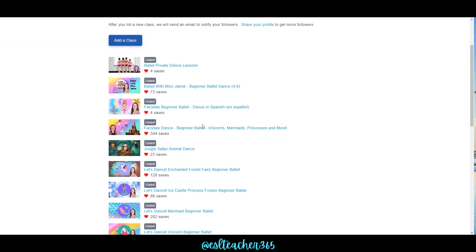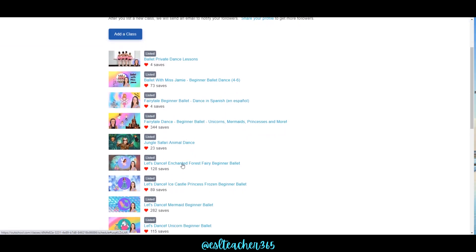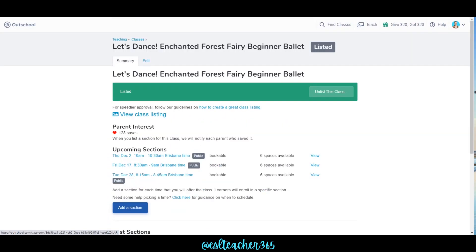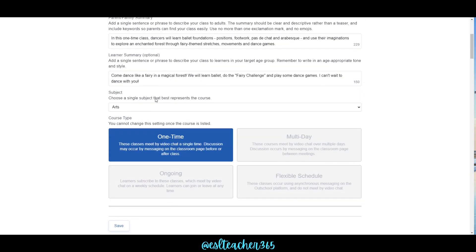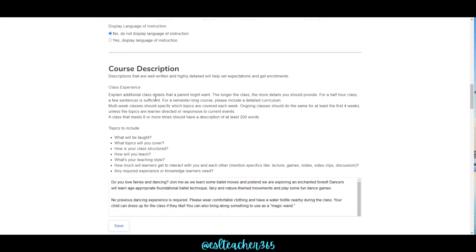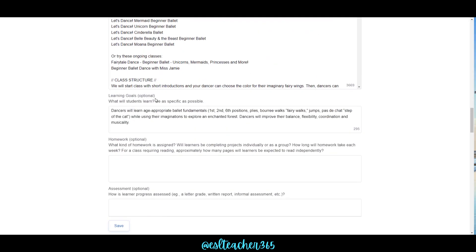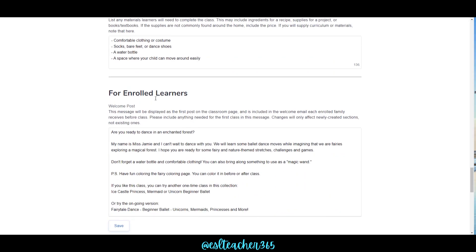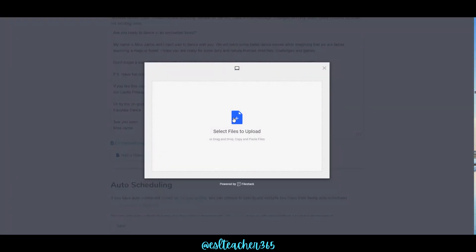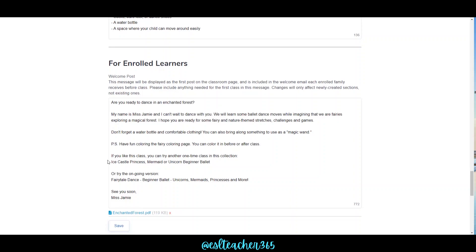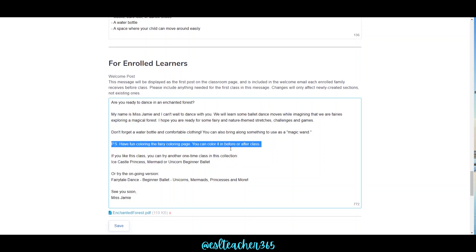Here's a sneak peek of how I use these in my Outschool classes. Just click on your class, click Edit, scroll down to the 'For Enrolled Learners' area, and you'll see there's a message section where you can upload a PDF. Just add the file, and here I let families know that there's a coloring page available for before or after class.